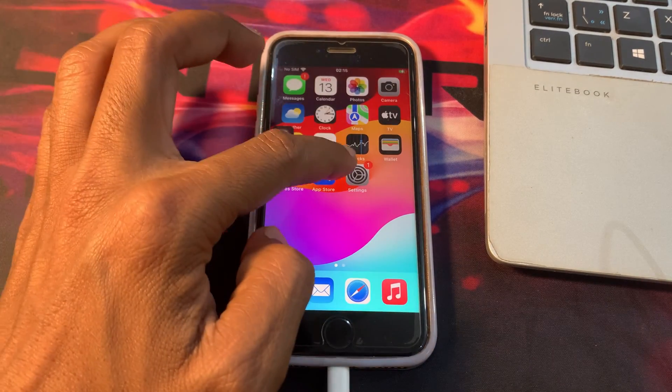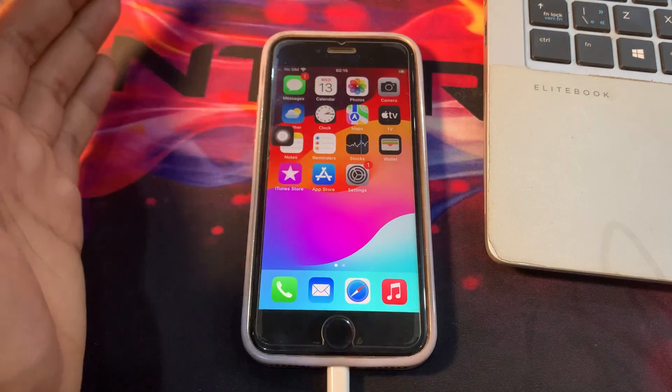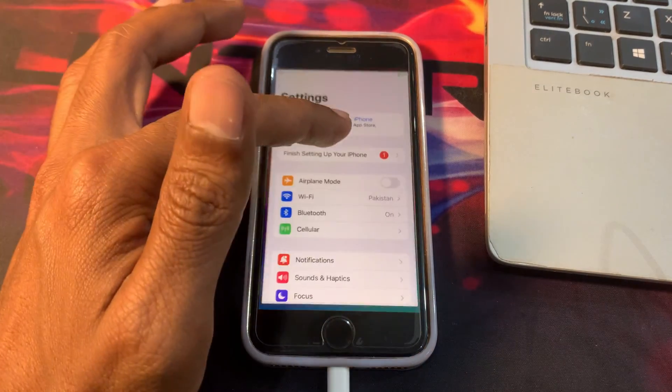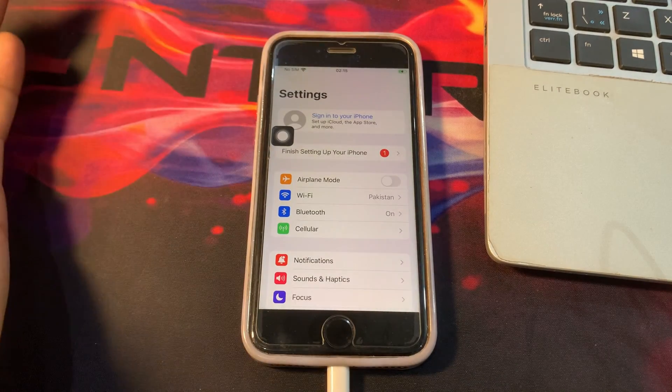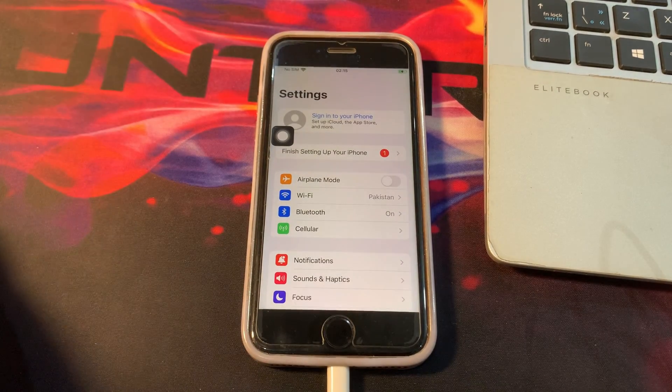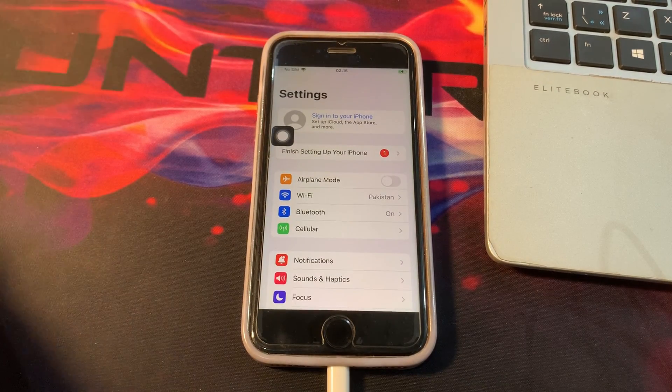As you can see, the MDM lock has been removed. Now you can use your device. Hope this video helps. Thanks for watching. Subscribe.